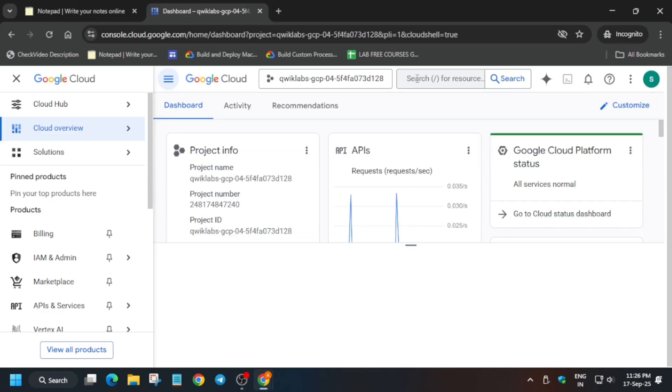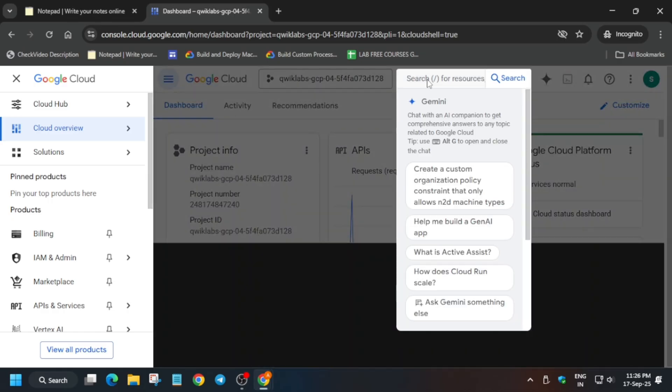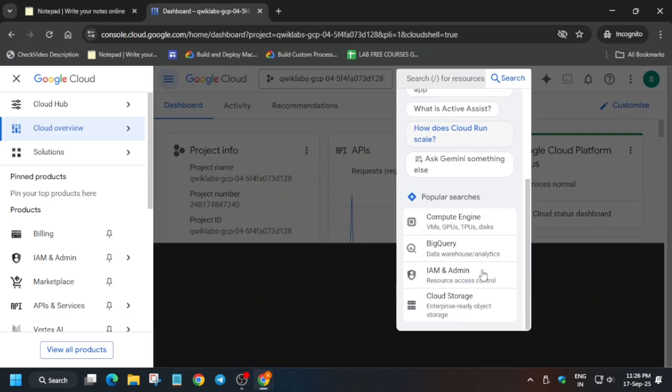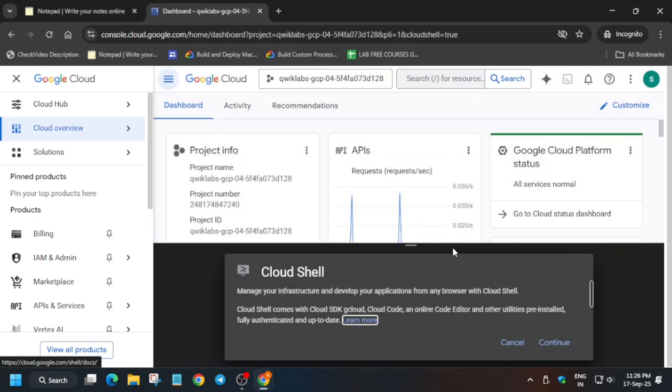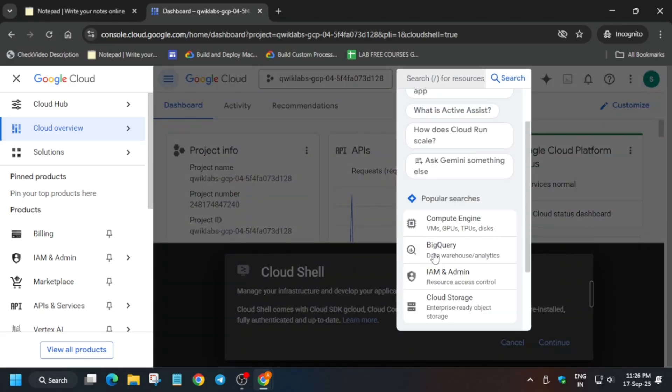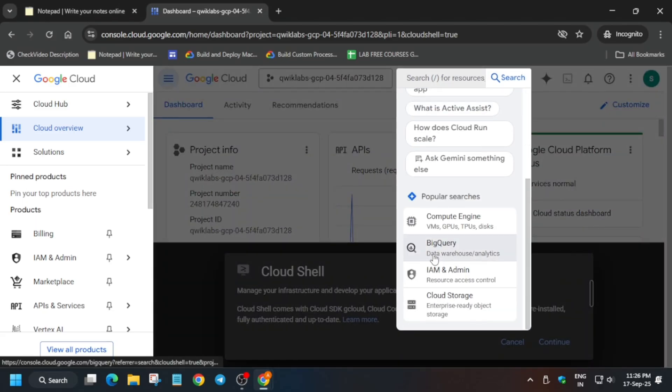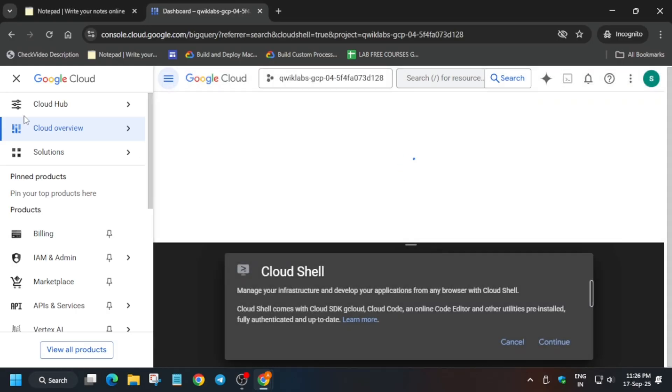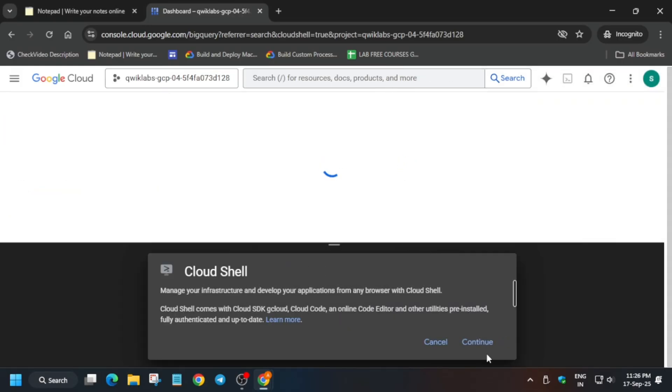Also from the search box you can open BigQuery. You can just type it in case it is not visible. Type in the search box and open it. Just click on it and the BigQuery console will be opened. Click on continue and authorize yourself.